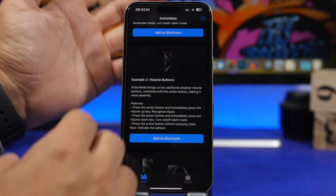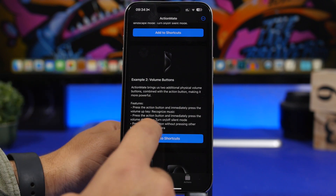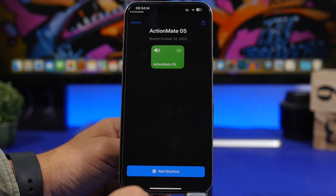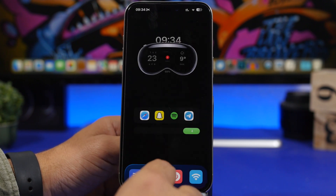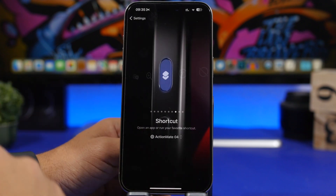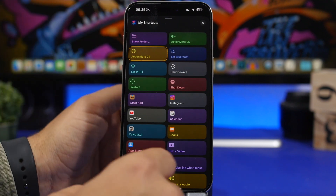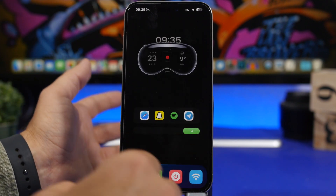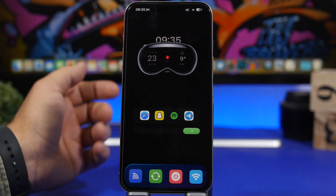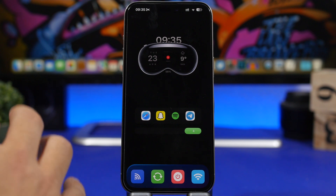To set this up, install the app — linked below — and add whichever shortcuts you like. Then head to your Settings app, set up your action button, choose Shortcuts, and select the shortcut you just added from the app. Now you have way more features on your action button on your iPhone 15 Pro.